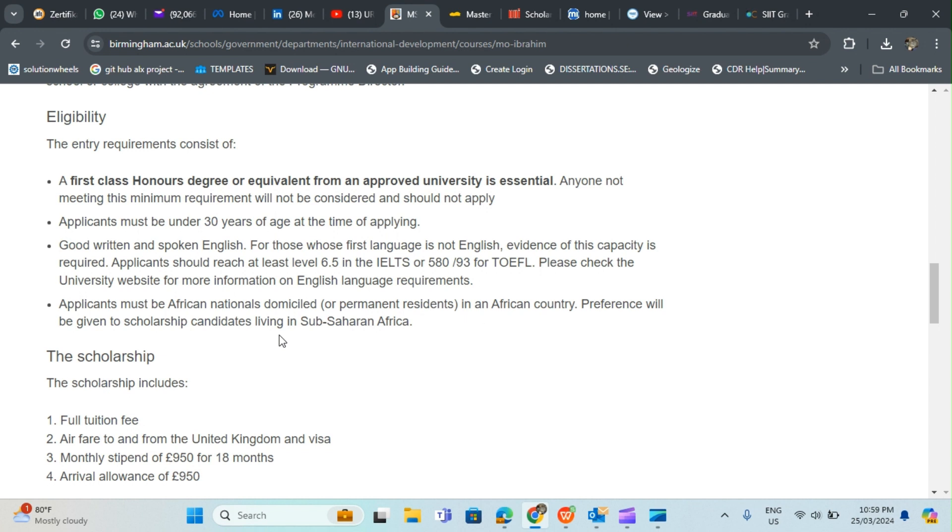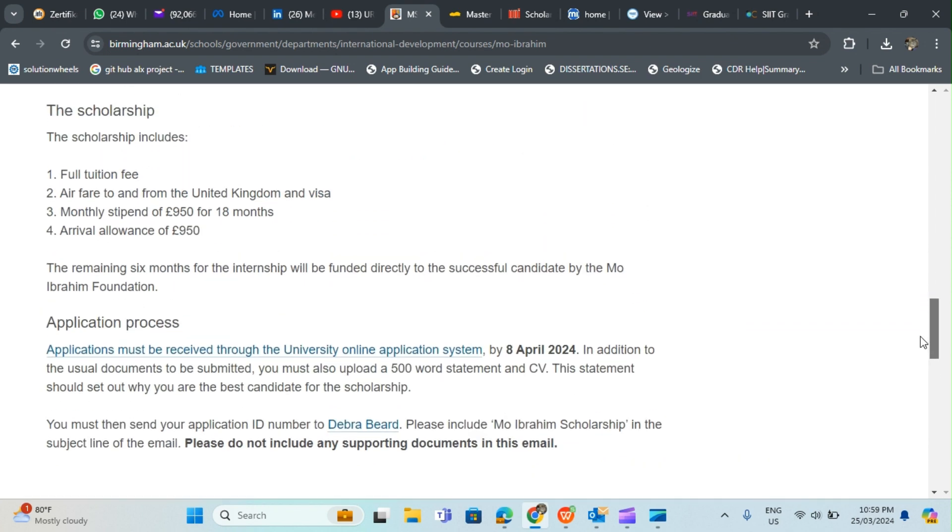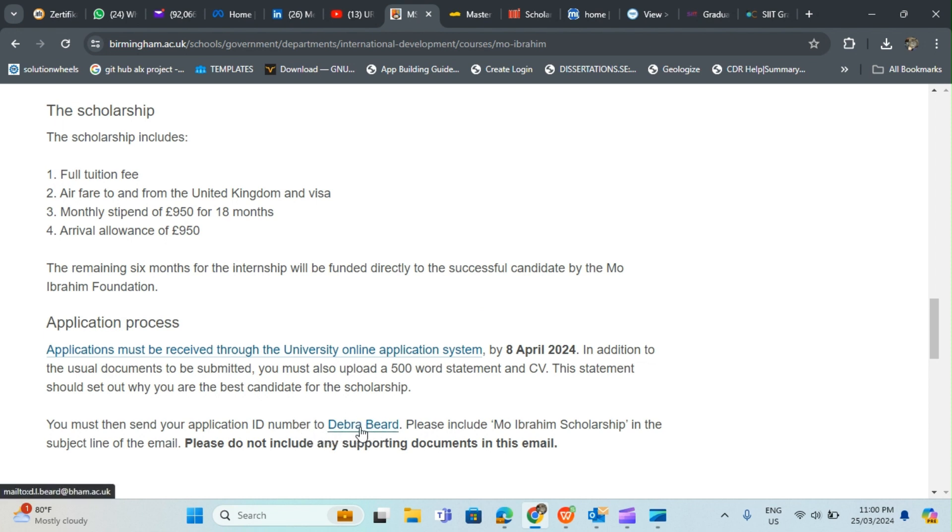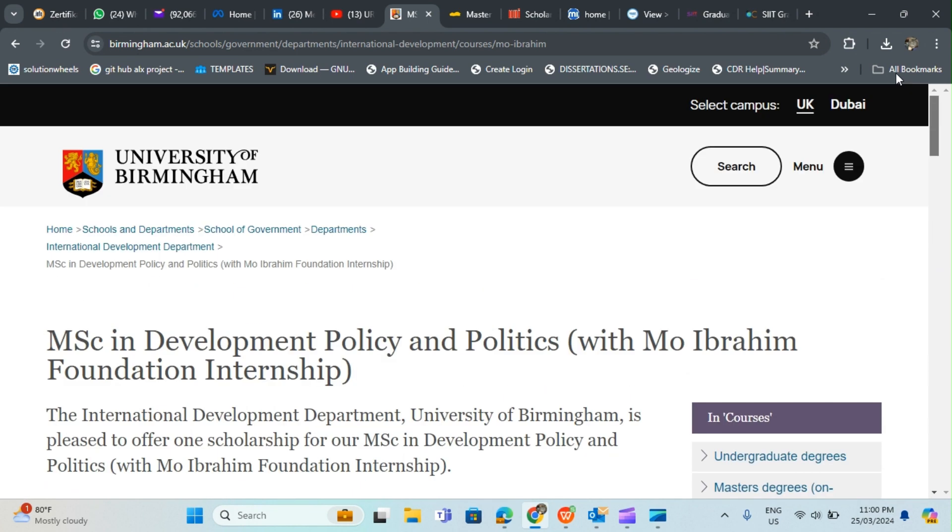For the application process, you just hit up this link and fill this application form. It has to be done before April 8th 2024, which means you have barely two weeks to get this application done. You must then send your application ID number to this place. Please include Mo Ibrahim Scholarship in the subject line of your email. Once you do this you've successfully applied. That is University of Birmingham's scholarship process for MSc in Development Policy and Politics.